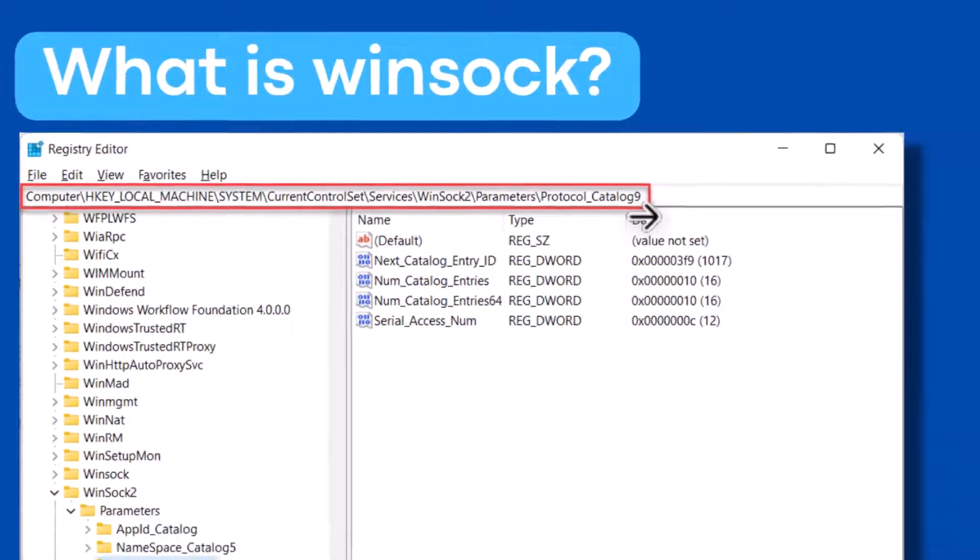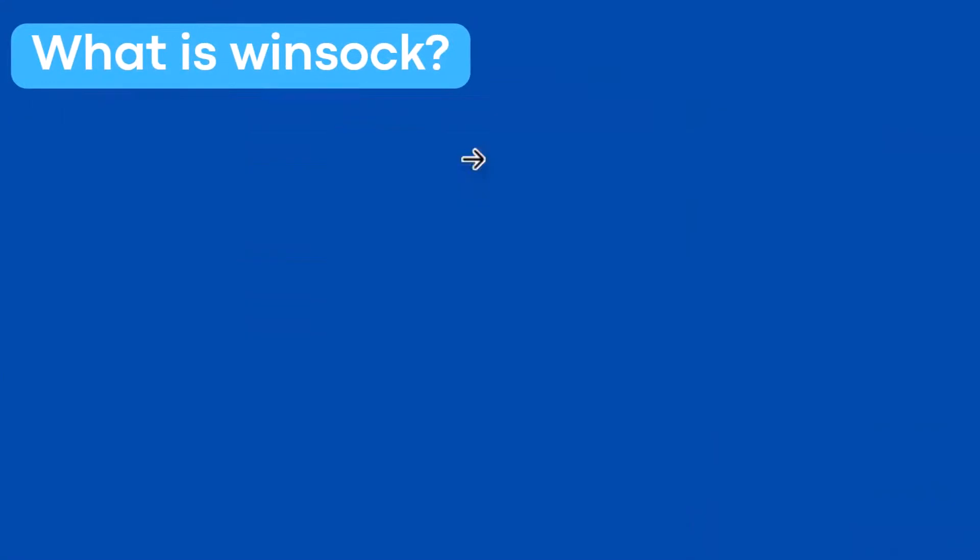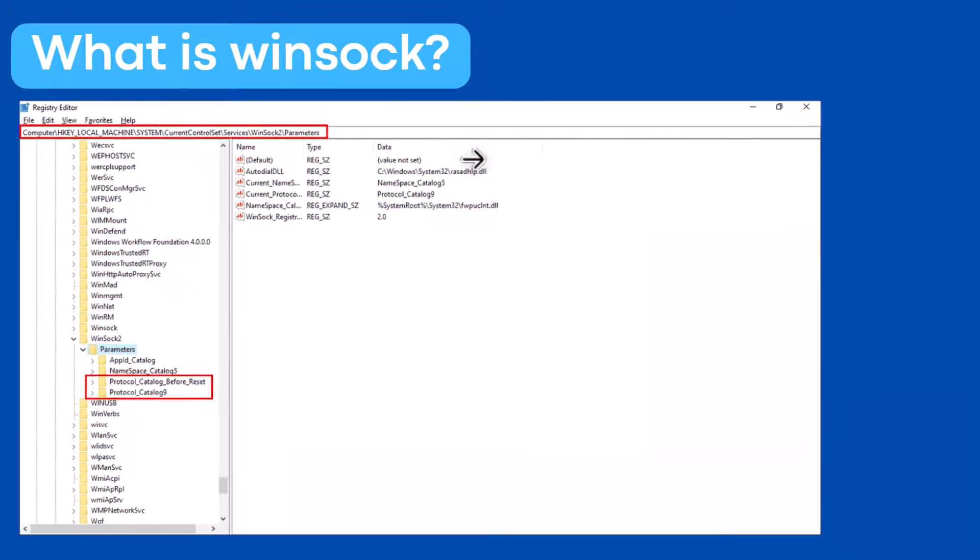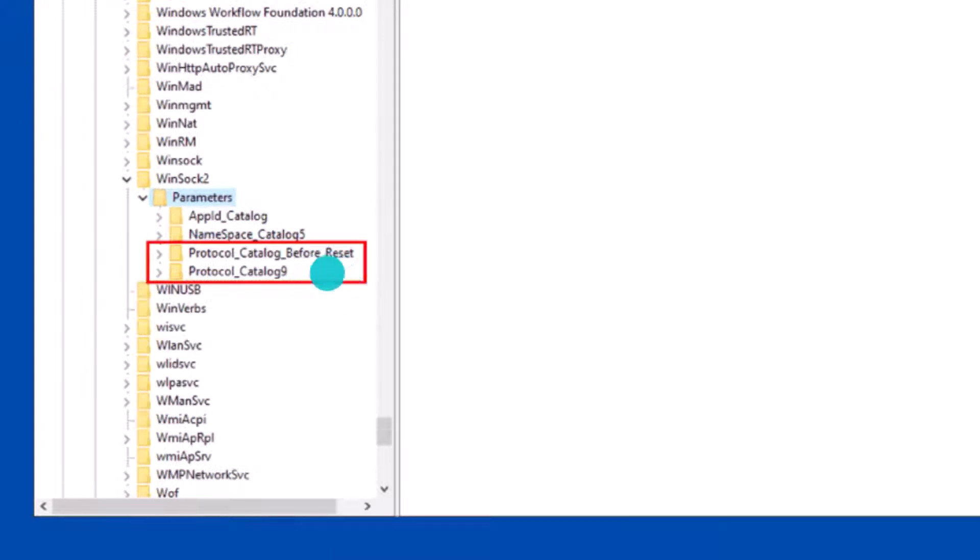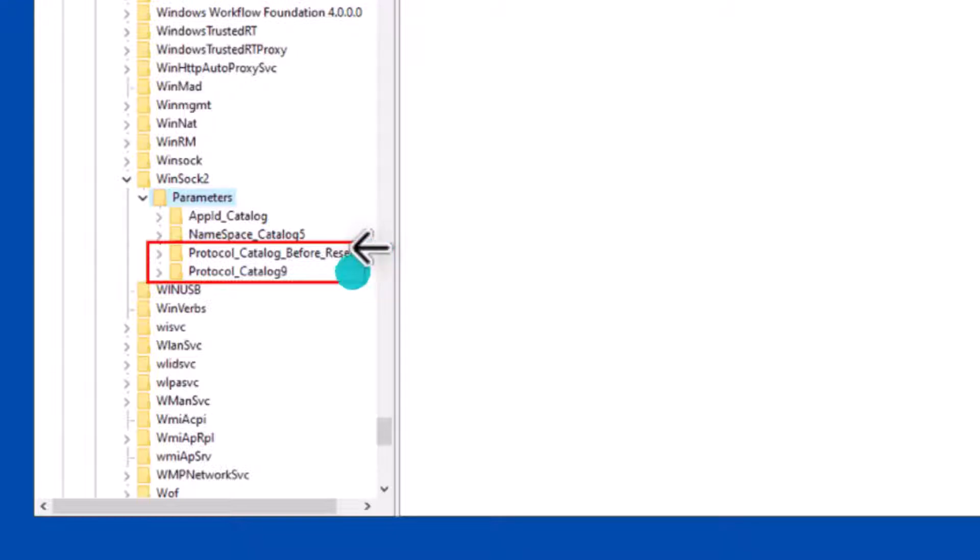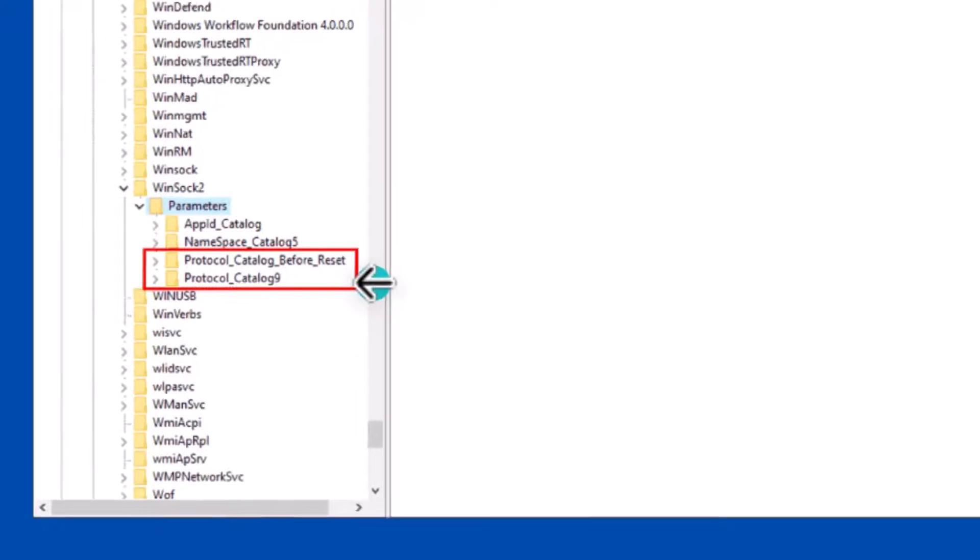But when you run the netsh winsock reset command, the existing registry key Protocol_Catalog9 is saved to a new registry key, which is Protocol_Catalog_Before_Reset. And the new registry key Protocol_Catalog9 will be created with the default parameters.